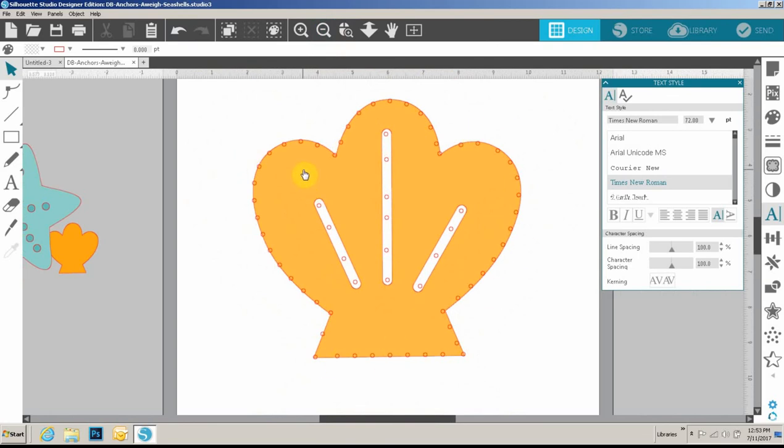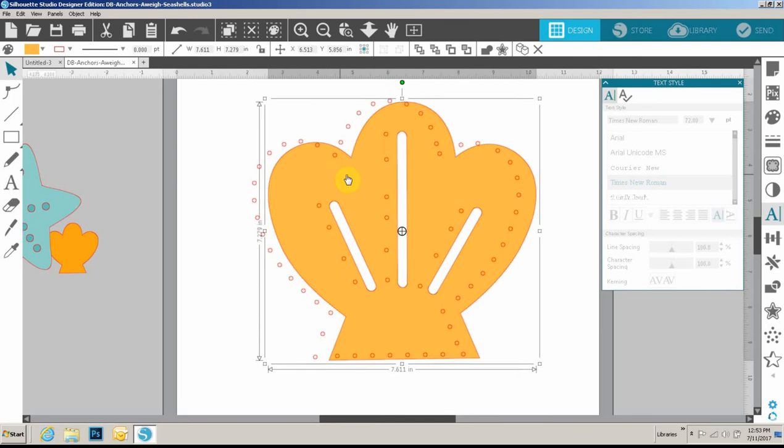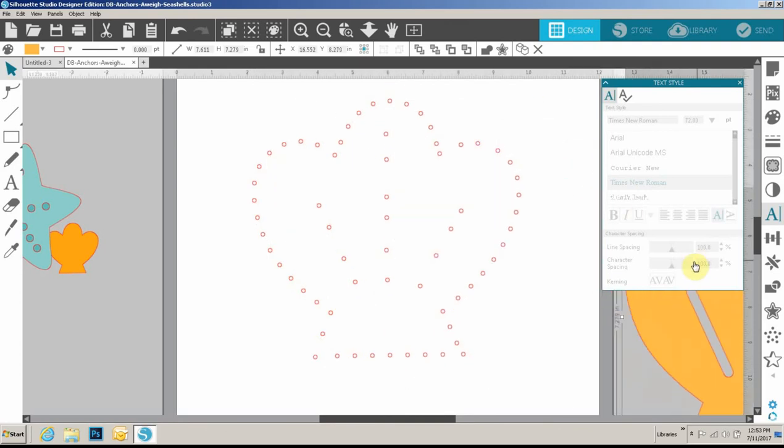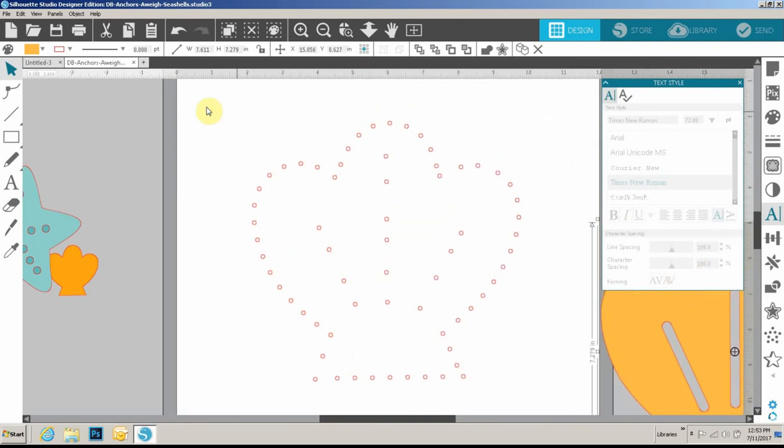Now you don't want to leave the main shape in there because when you send it to Silhouette it will also cut. If you wanted to leave it there, you can change the line color of the main shape and then cut by line color just so you can see it, or if you just want to delete this whole thing right here, take it out.